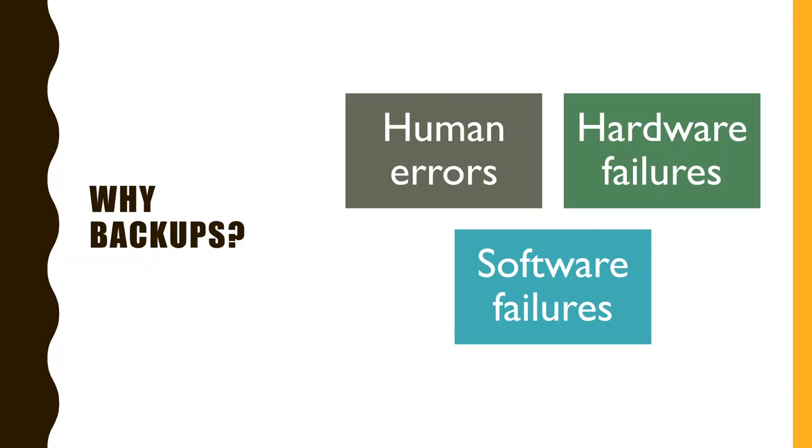You should do backups because data loss happens. It happens due to human errors - people modify files in a way that they shouldn't by mistake, people delete files by mistake. But also hardware failures happen. Your hard drive can just stop working because it had an issue. It can stop working because somebody spilled some liquid over your laptop or the server.